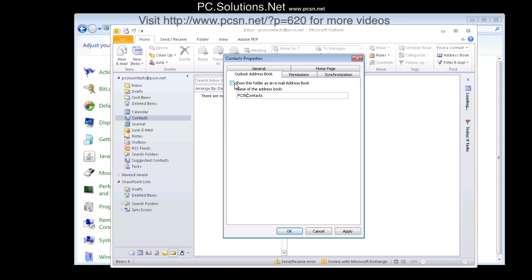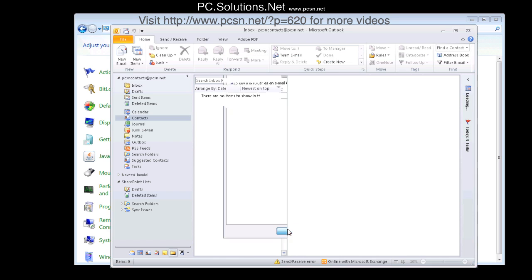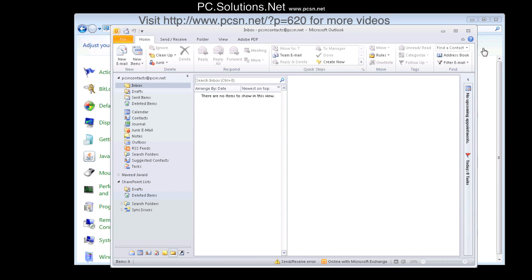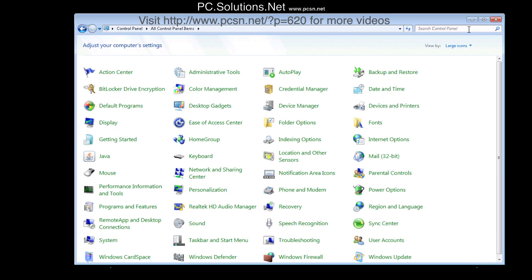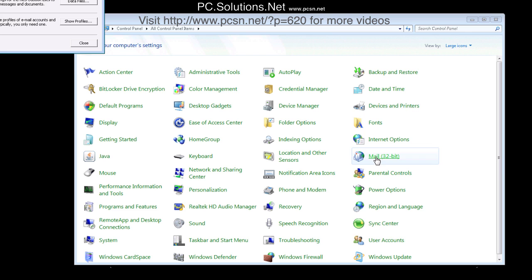Now keep in mind, we do not want to leave the default name of contacts in there. We want to change it because your original mailbox is going to be contacts. So this one we will just call it PCSN contacts. Simply close out.